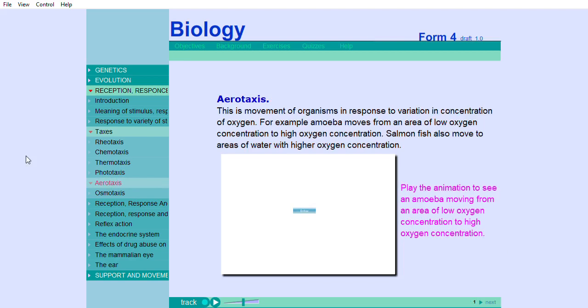This is movement of organisms in response to variation in concentration of oxygen. For example, amoeba moves from an area of low oxygen concentration to high oxygen concentration. Salmon fish also moves to areas of water with higher oxygen concentration.